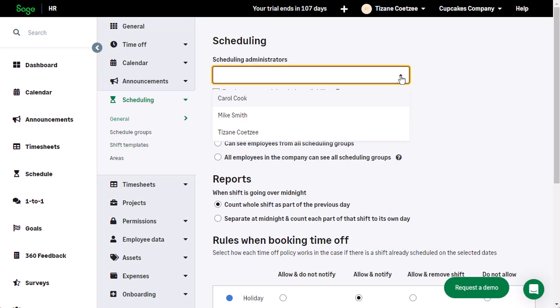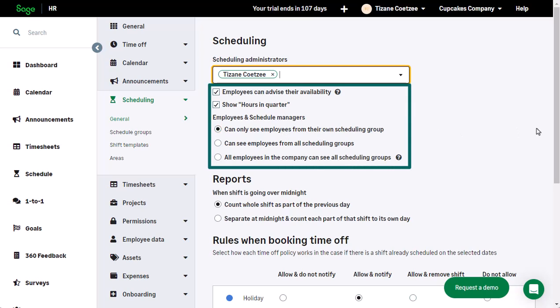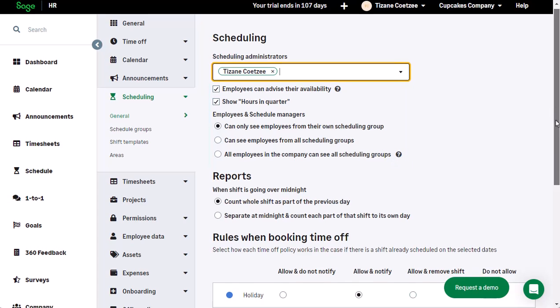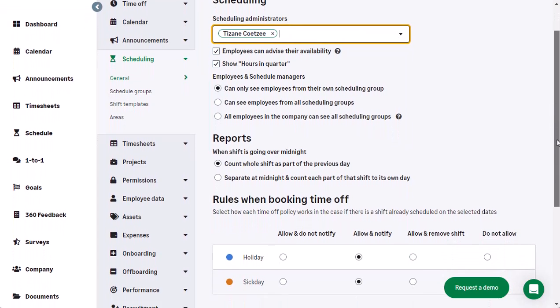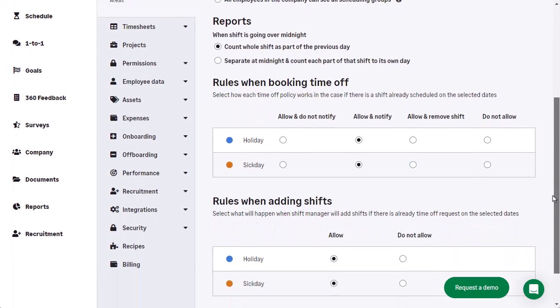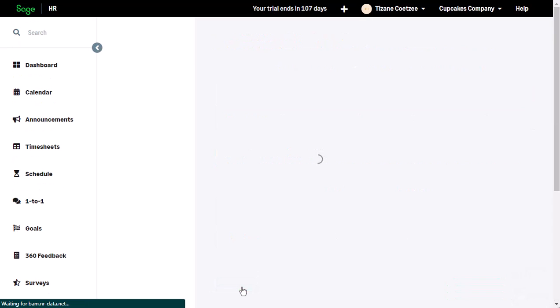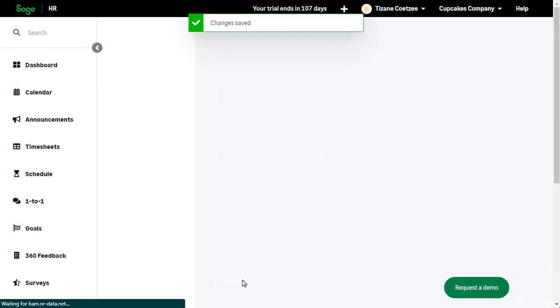Start off by choosing from the list of employees who will be scheduling administrators. Working down the page, select the appropriate options regarding allowing employees to advise their availability and show hours in quarter, which feeds through to the reporting elements of Sage HR. Specify how you wish to handle shifts spanning midnight and specify your rules around booking time off and adding shifts. When you are happy with your settings, click Save.